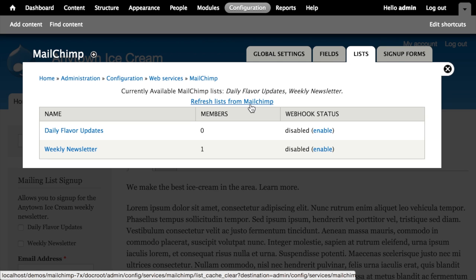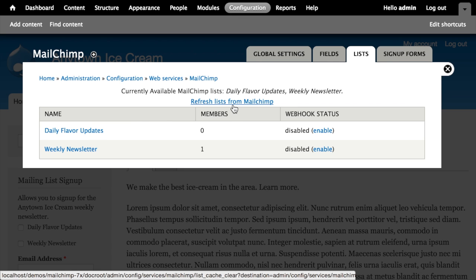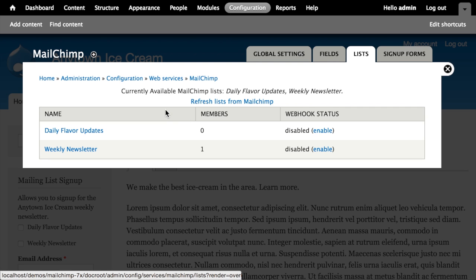I want to point out the 'Refresh Lists from MailChimp' link. The MailChimp lists module makes a request to the MailChimp API to pull down information about your lists and caches it locally to improve performance. If you ever make changes to your list settings within MailChimp — such as renaming a list — those won't automatically reflect on the Drupal side. You can click 'Refresh Lists from MailChimp' to clear the cache and fetch the latest data.